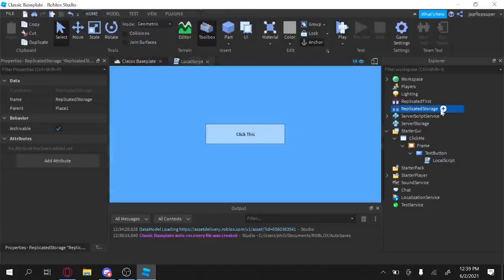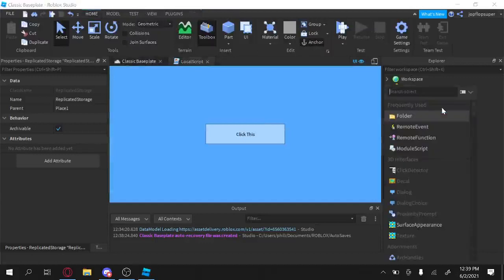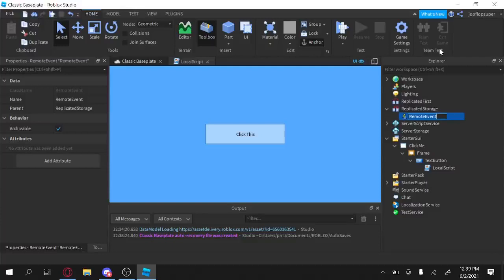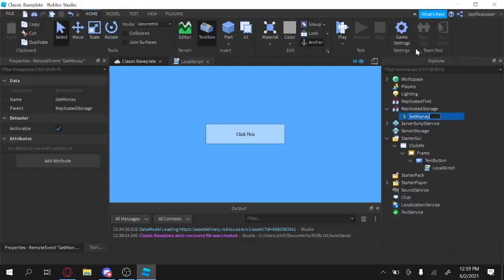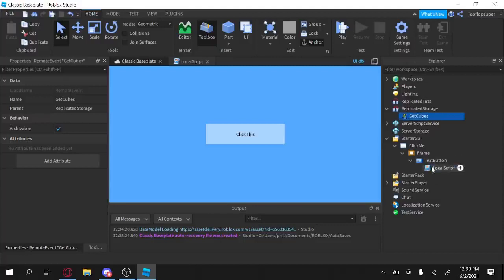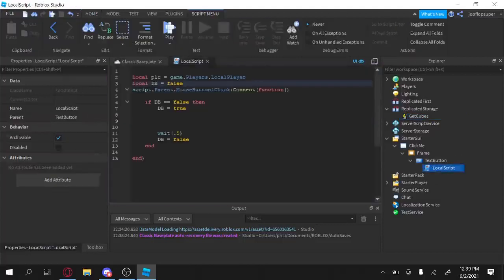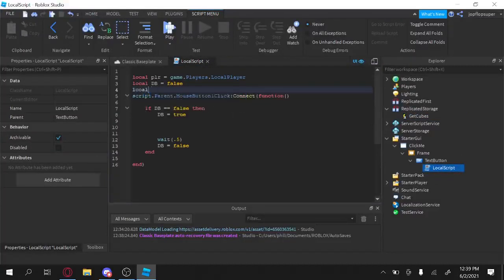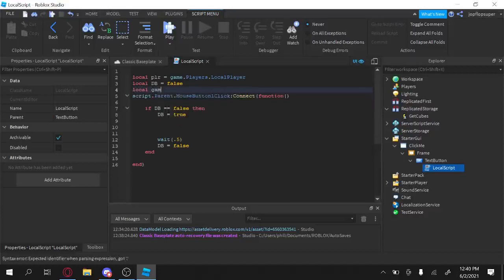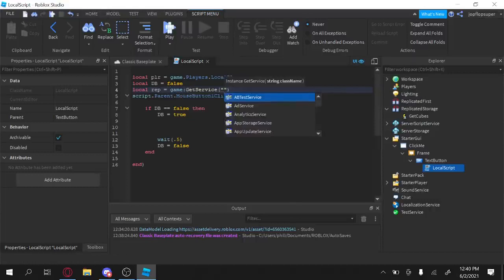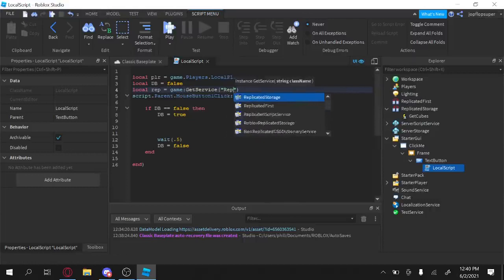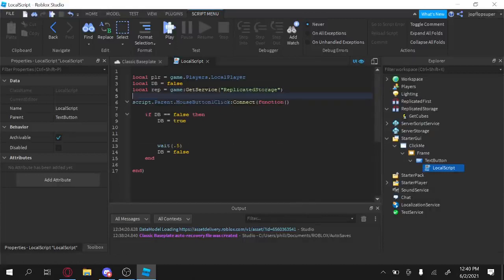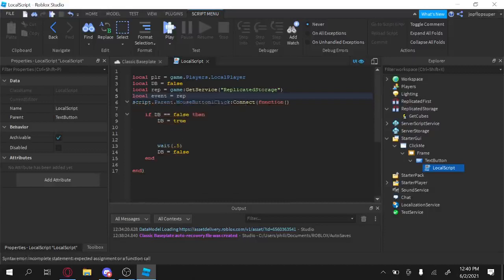Okay, inside here, we're going to also write the script here later. So you want to go to replicate storage, and we're going to do a remote event. And name this remote event, get money. Actually, not get money. Get IceCubes. GetCubes. Now we're going to have to reference the events. So local game. Oh wait, I'll help. Local rep equals game get service replicate storage. And then local event equals rep wait for child GetCubes.